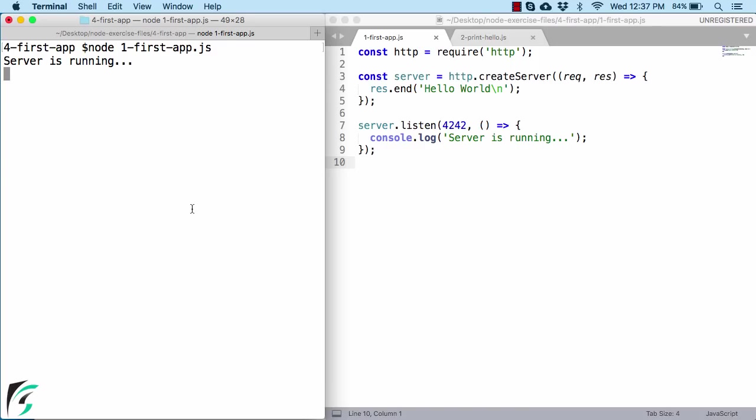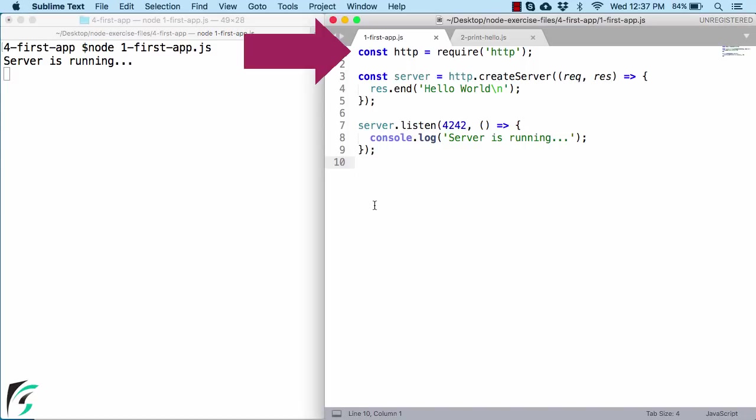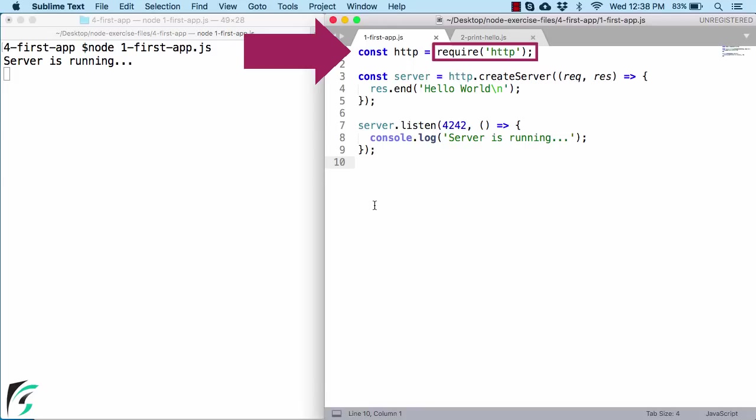So now that you know how to execute your JavaScript code, let us explore our first code. So the very first line is the require function. This is a constant variable and this is a require function. Well, this require function is used to manage your script dependencies. You can use this require function to include any library such as HTTP in our case in your script.